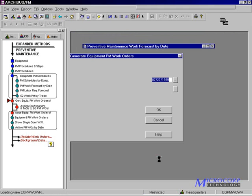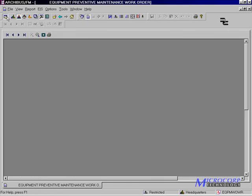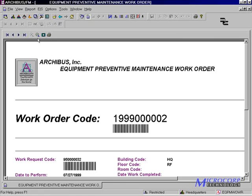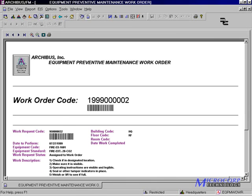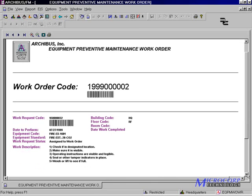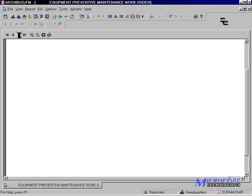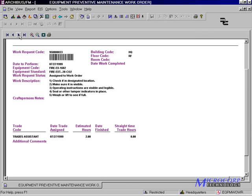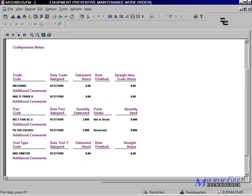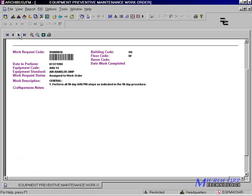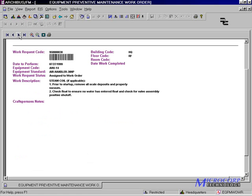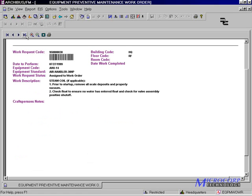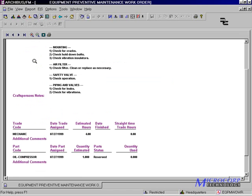Our resulting work orders are grouped by equipment standard. Based on the forecast that we reviewed earlier, there is a work order for all fire extinguishers, all 30-horsepower air handler units, and all air compressors.